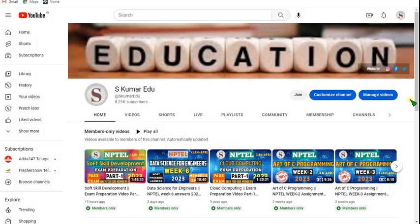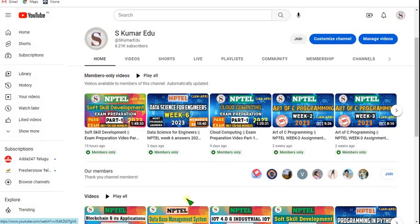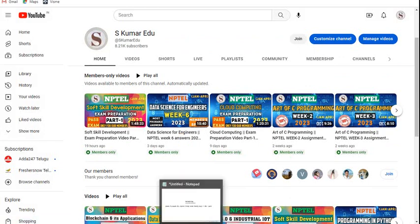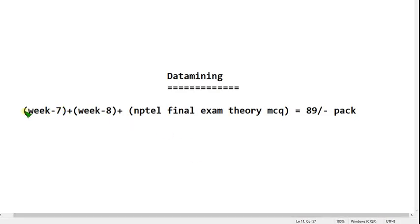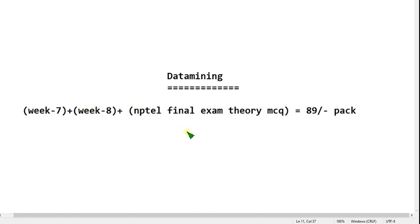So guys, with the 89 rupees pack, not only week 7 and 8 and final exam preparation videos — you can get all subject videos, not only one subject. At a very less price you can get all these course videos that I upload. So hope you use this opportunity to the great extent. As a student offer I am giving this for only 89 rupees pack; otherwise I would have given it for 199 rupees. So guys, use this opportunity.